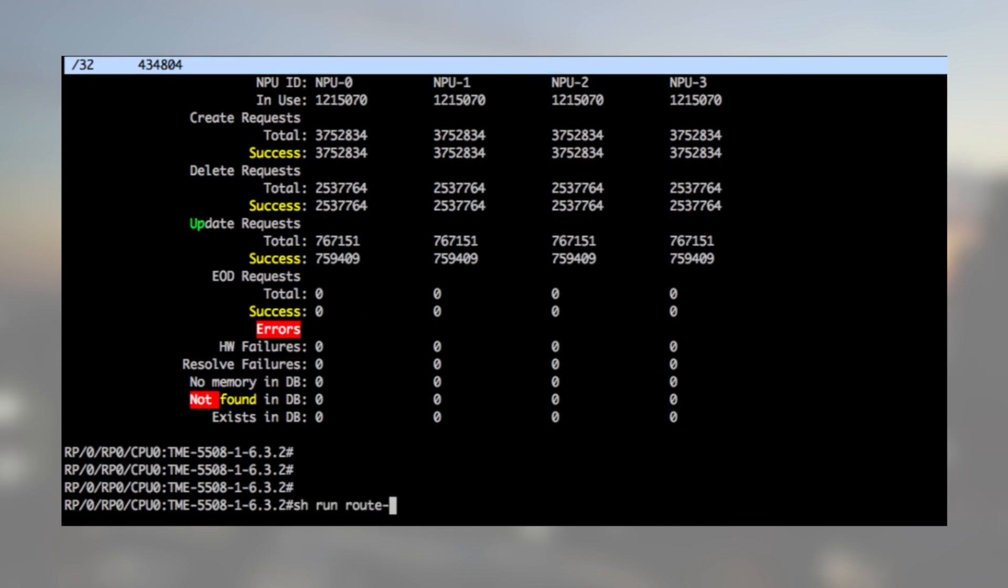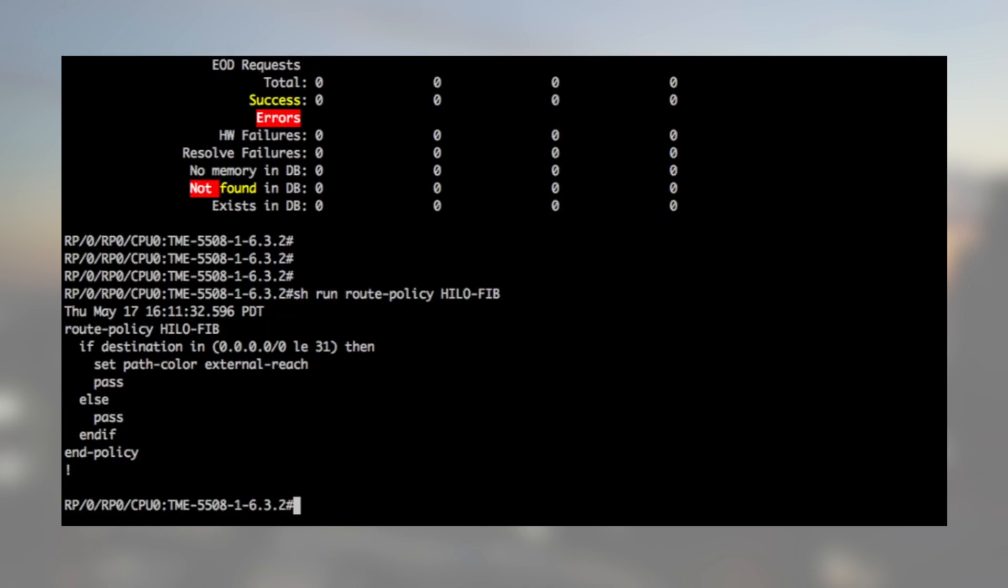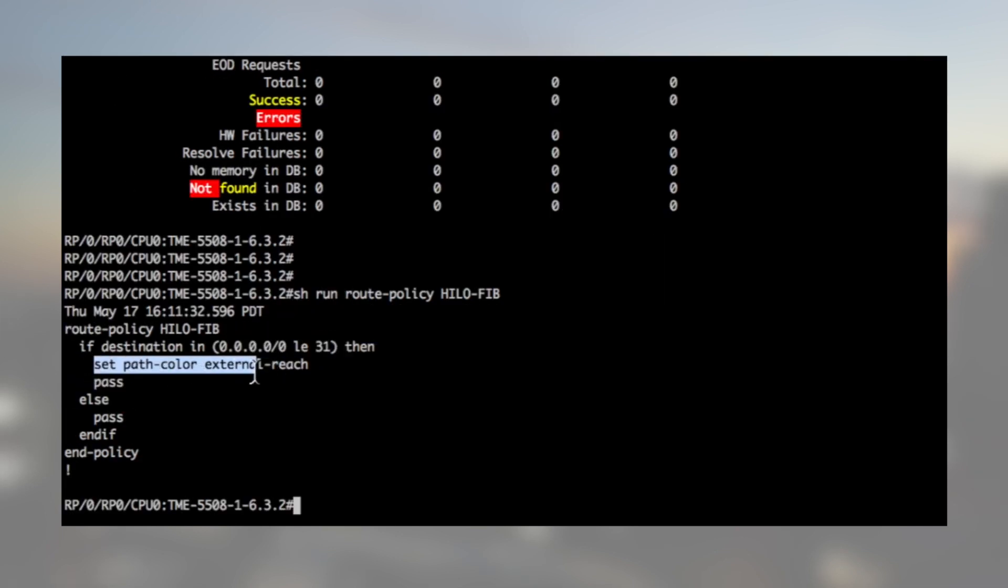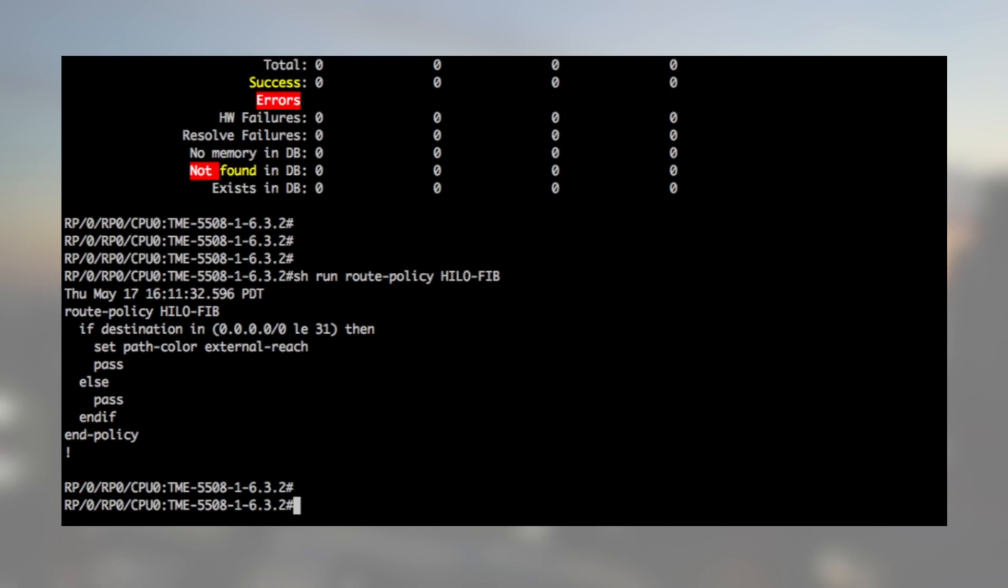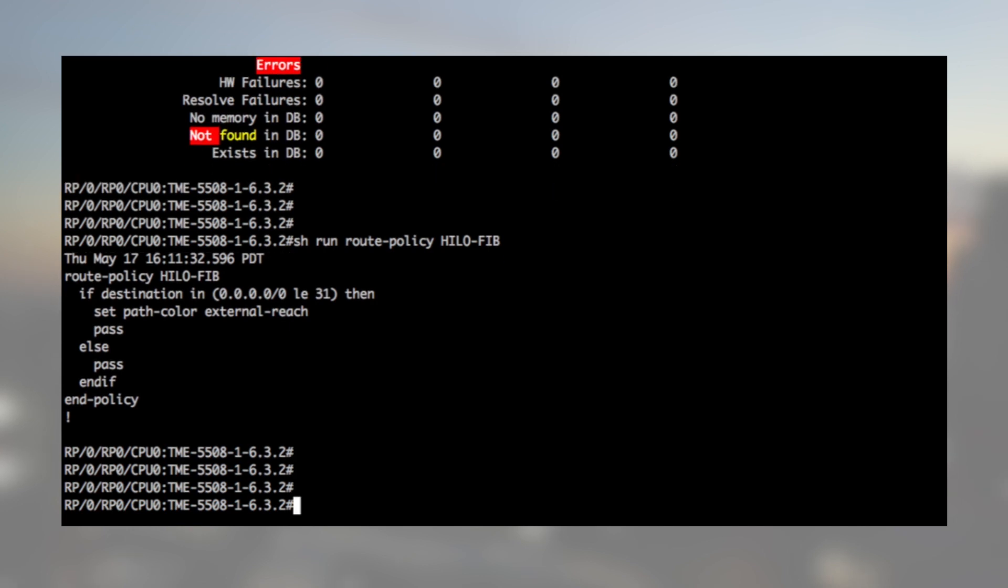So, we can create a policy to mark all the BGP routes, except the /32, with a path color external reach. That way, only the IGP and the /32 will be programmed in the baseline card. Let's check the baseline card in slot 2.